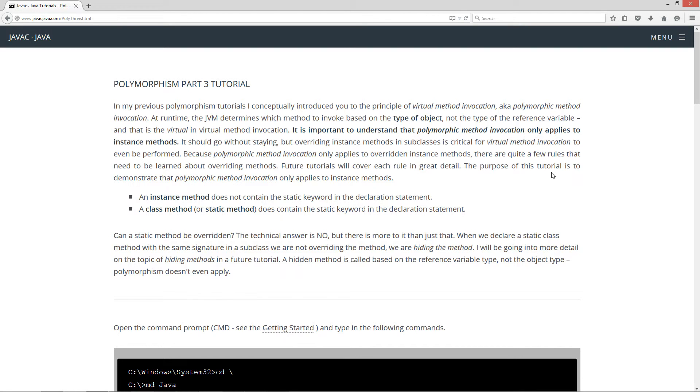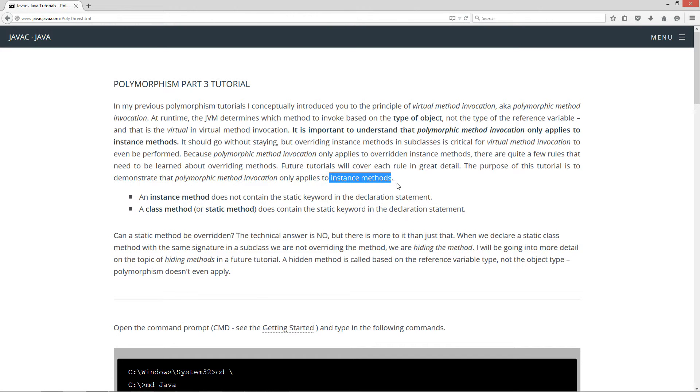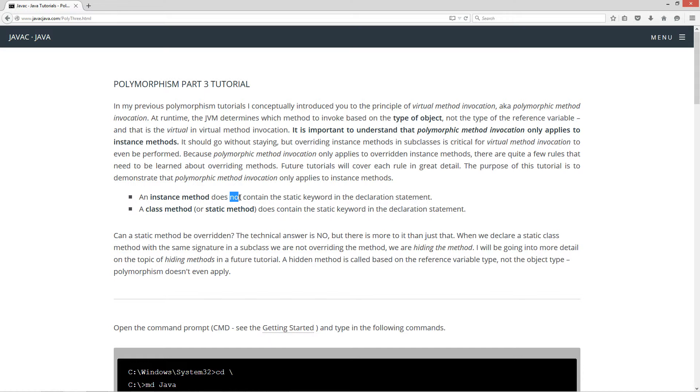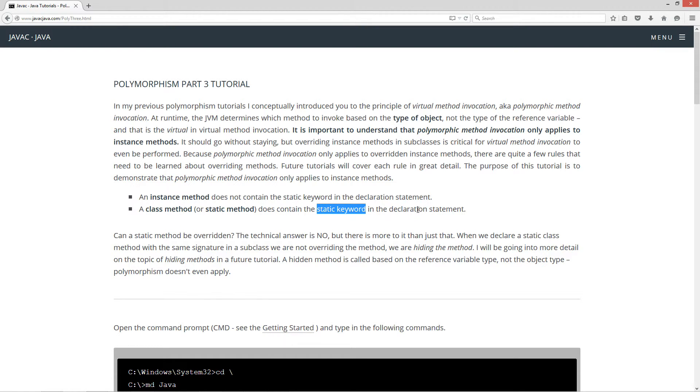The purpose of this tutorial is to demonstrate that polymorphic method invocation only applies to instance methods. An instance method does not contain the static keyword in the declaration statement. A class method or static method does contain the static keyword in the declaration statement.